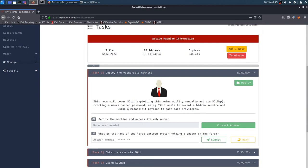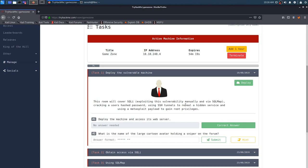So let's go ahead and get into it. This room will cover SQL injection, exploiting this vulnerability manually and via SQL map. It's similar to the Steel Mountain where we use Metasploit and then we did it manually. Cracking a user's hashed password, using SSH tunnels to reveal a hidden service, and using a Metasploit payload to gain root privileges.